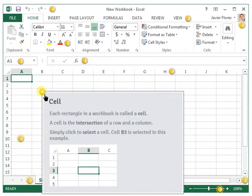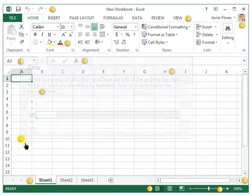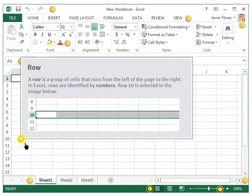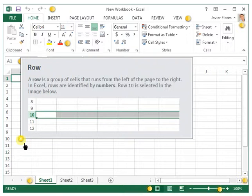A cell: each rectangle in a workbook is called a cell. The cell is the intersection of a row and a column. Next is the row. A row is identified by number. A row is a group of cells that runs from the left of the page to the right.